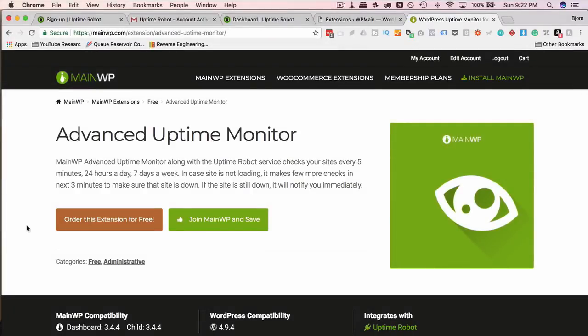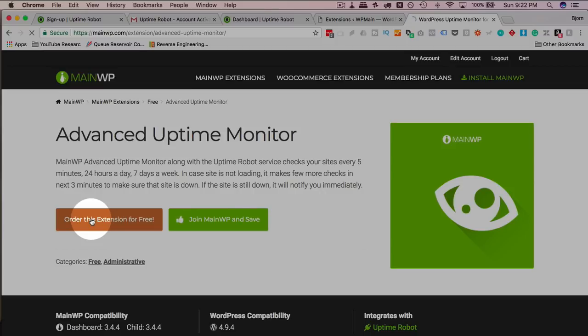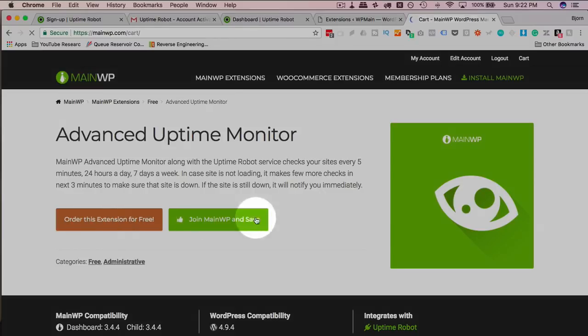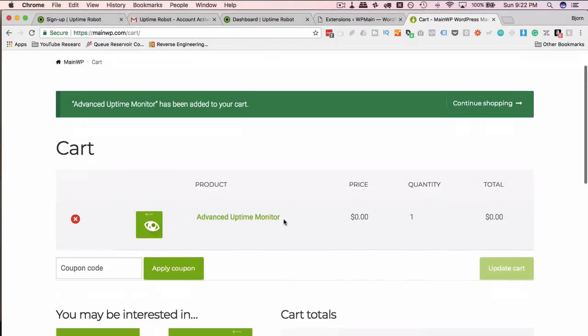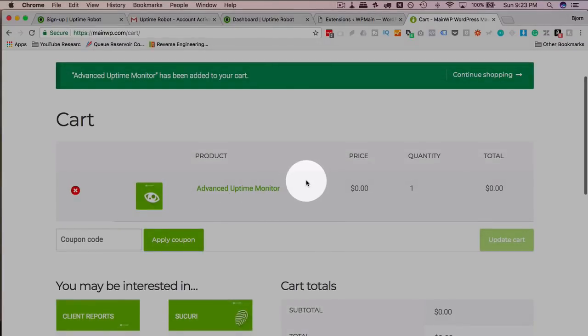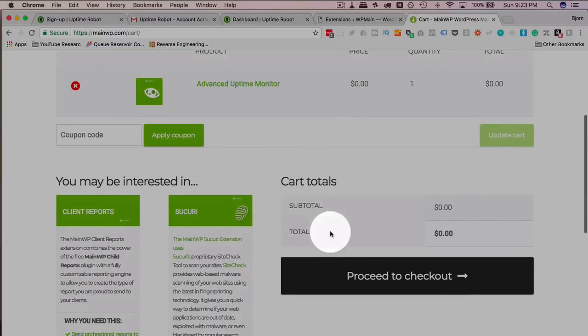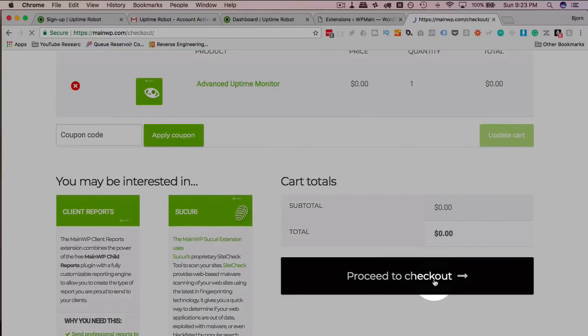They make it a little bit painful to actually get the plugin. You have to go through the ordering process and you order it for free, which seems strange, but that's how they do it. Click on Order This Extension for Free when you're ready. And we have it in our cart here. Then go to Proceed to Checkout or click on Proceed to Checkout.